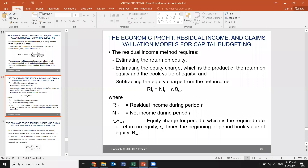The residual income methodology is one of the claims valuation models for capital budgeting. It estimates the return on equity and the equity charge, which is the product of the required return on equity and the book value of equity. Subtracting the equity charge from net income gives us residual income. The formula is: RI = NI minus r times B(t-1), where r is the required rate of return on equity and B(t-1) is the beginning book value of equity.